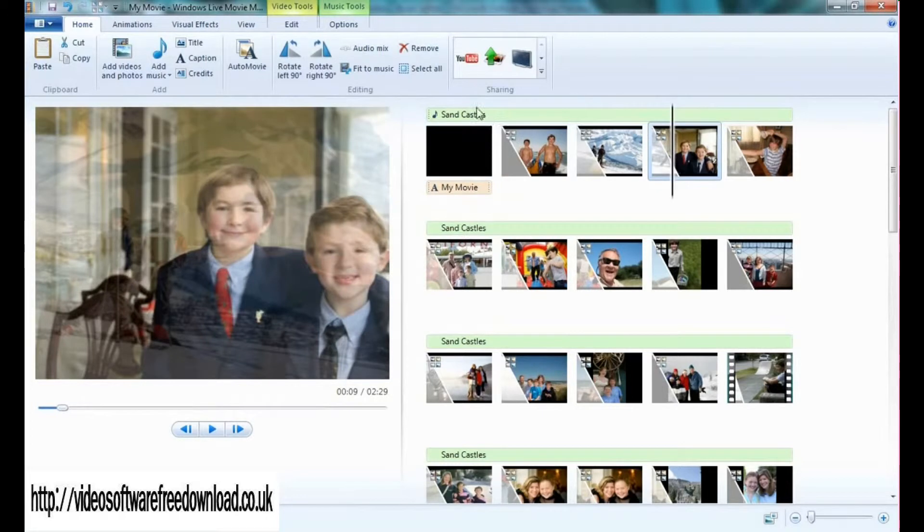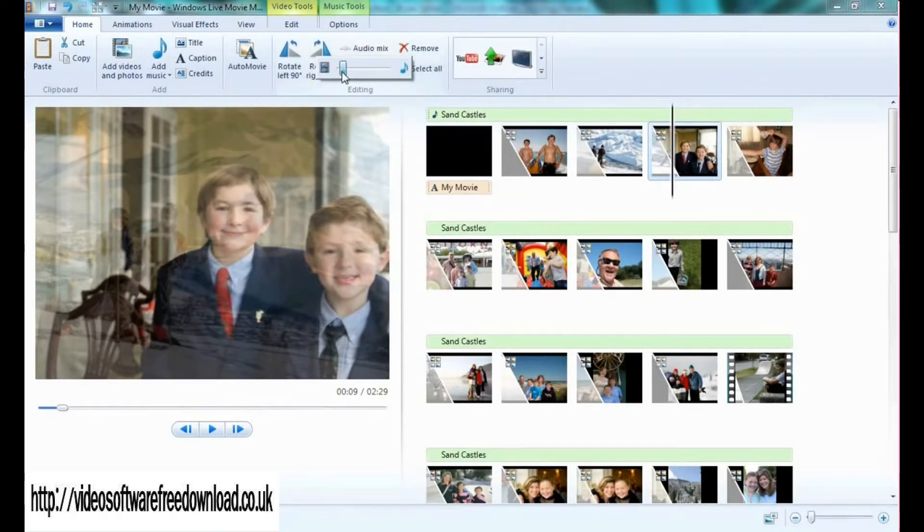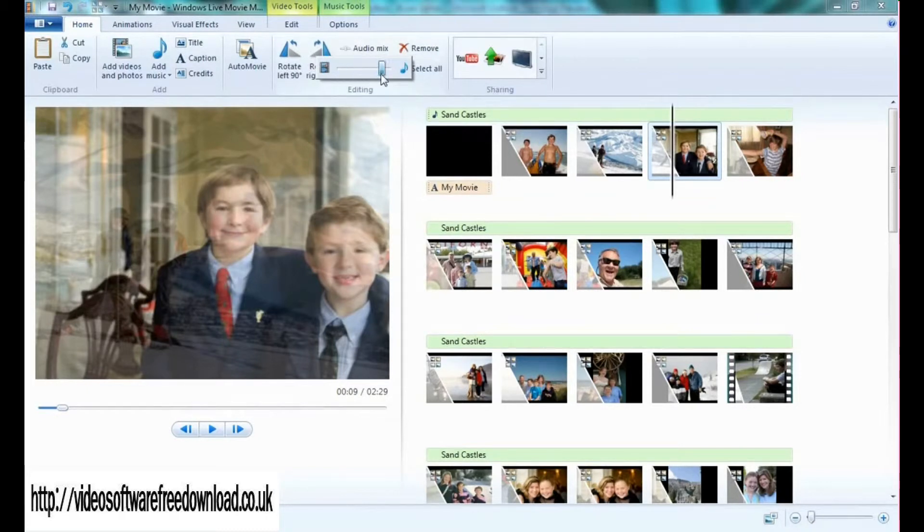Not only that, but I can also play with the audio mix so I can listen more to the actual audio in the content, or I can listen more to the music I just added.